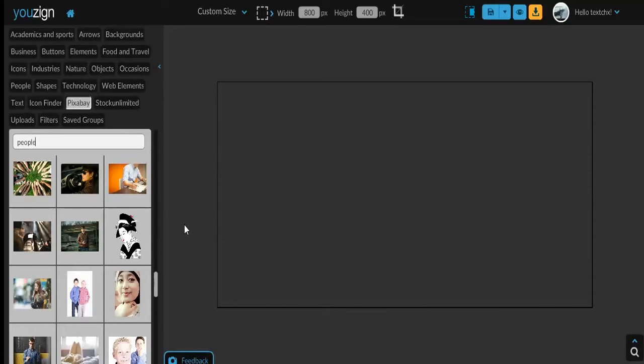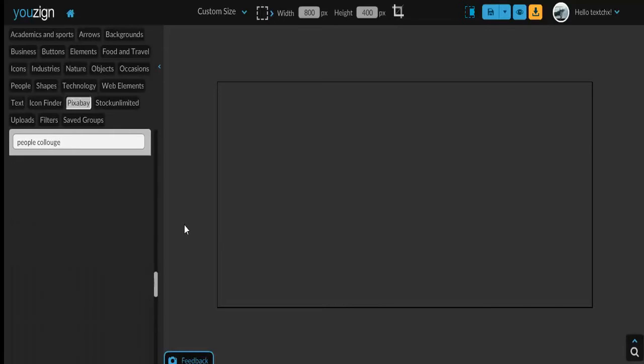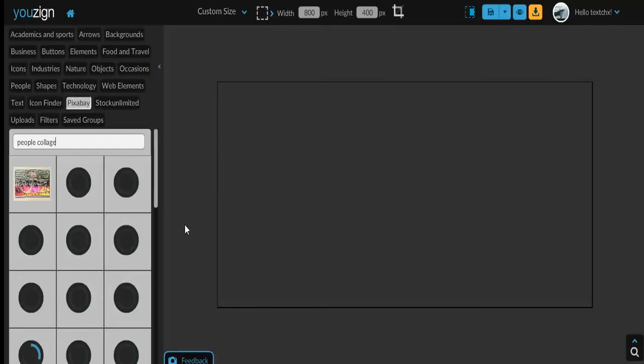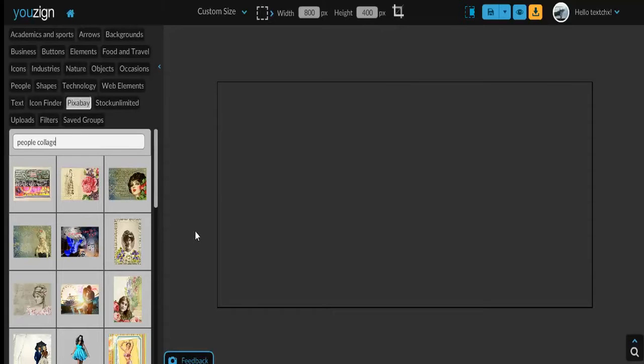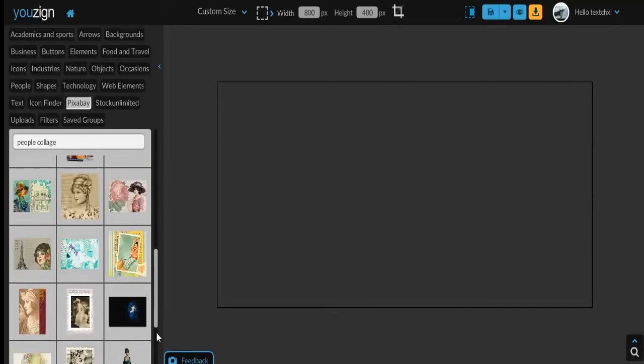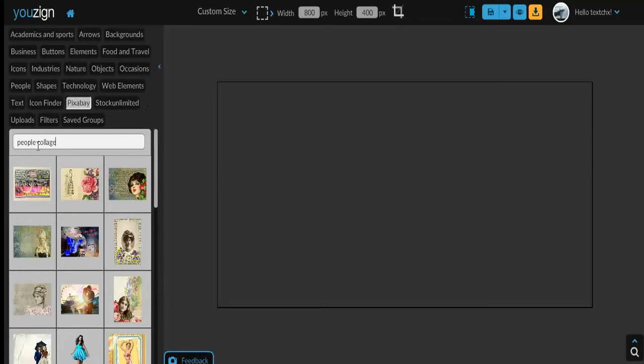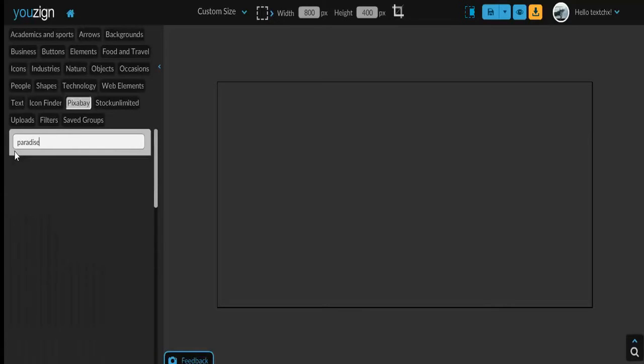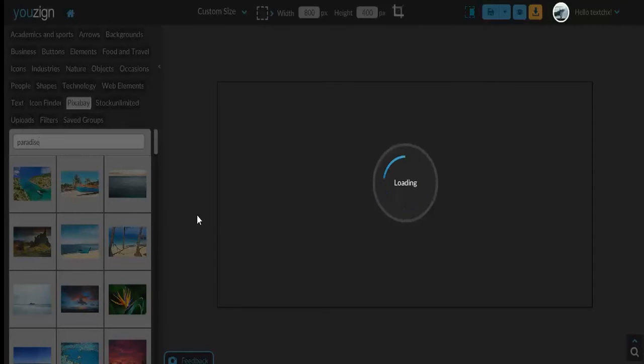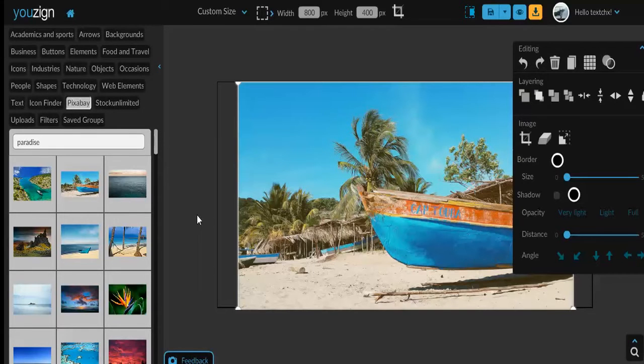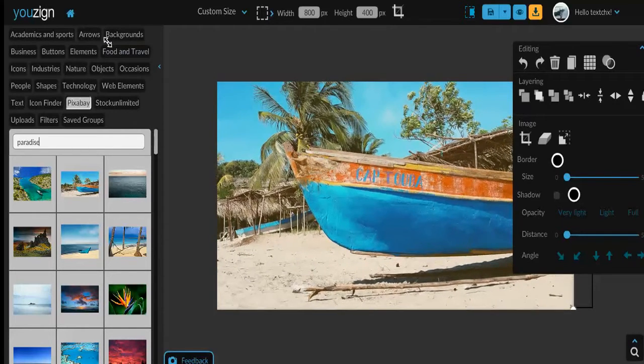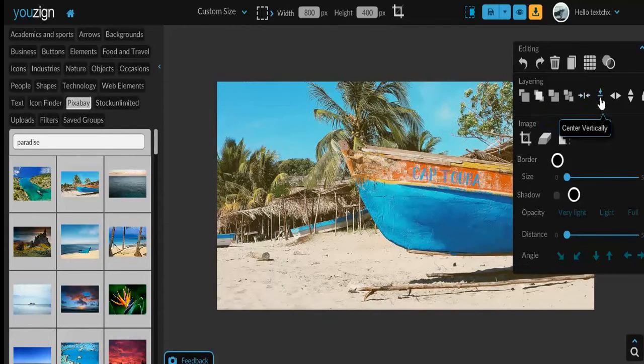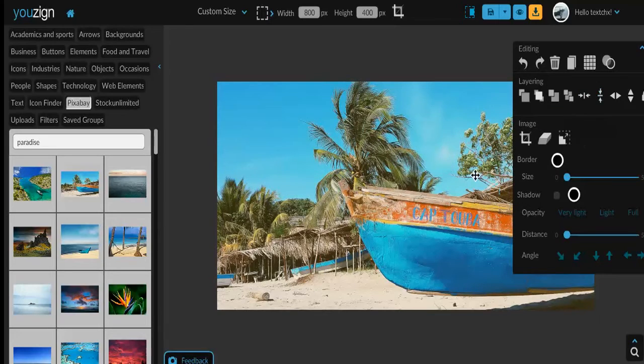Let's go with paradise and find something here. How about this one? Nice and vibrant. Make it bigger, I'm going to center it. We'll use this one.